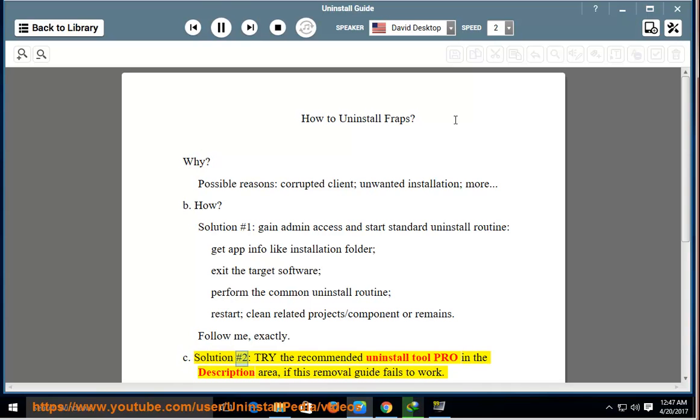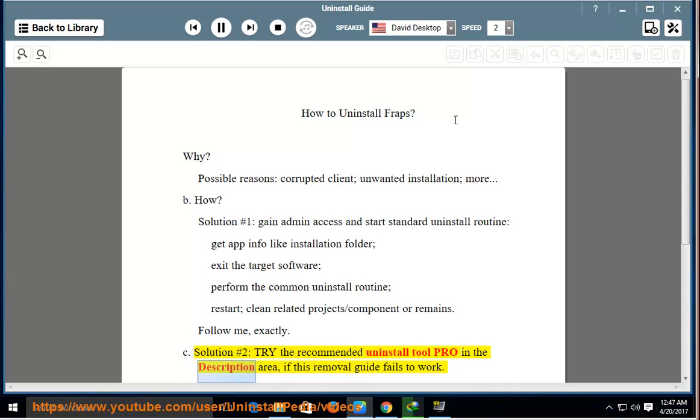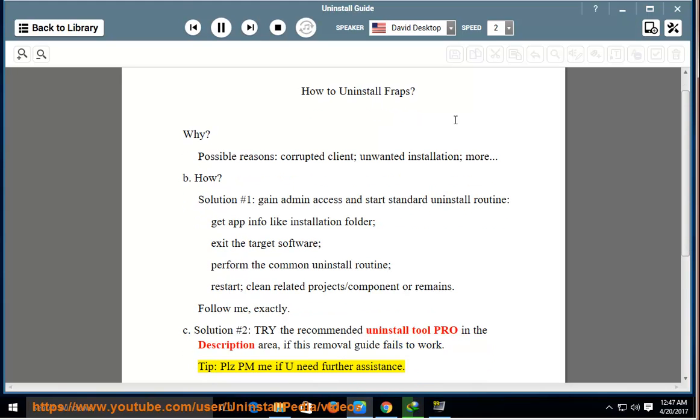Solution number two: try the recommended uninstall tool pro in the description area. If this removal guide fails to work, tip: please PM me if you need further assistance.